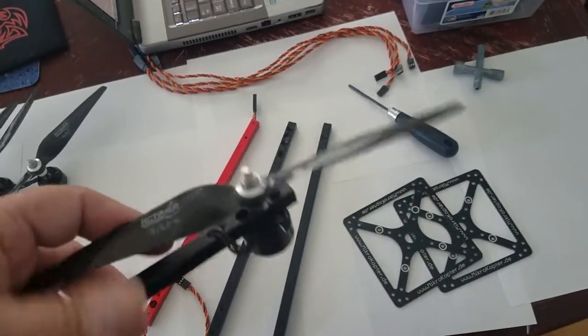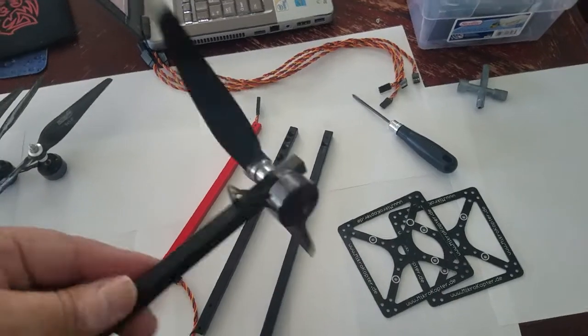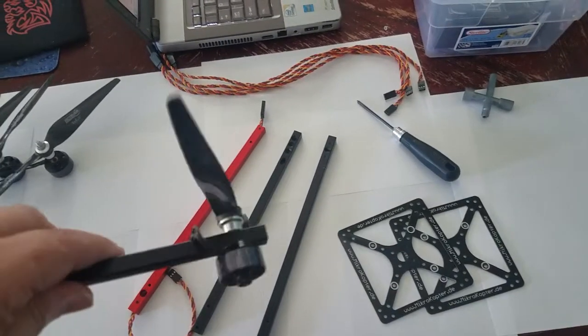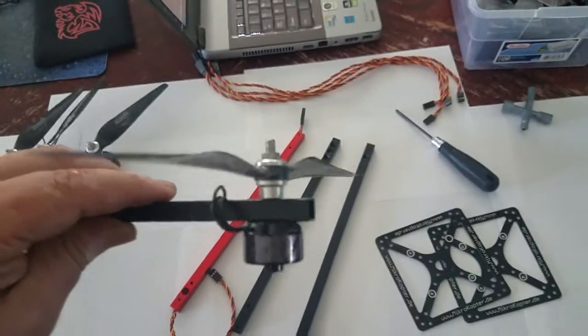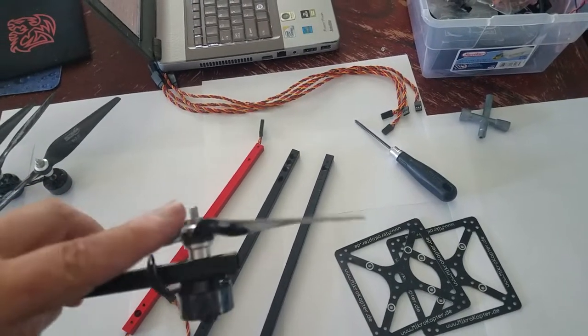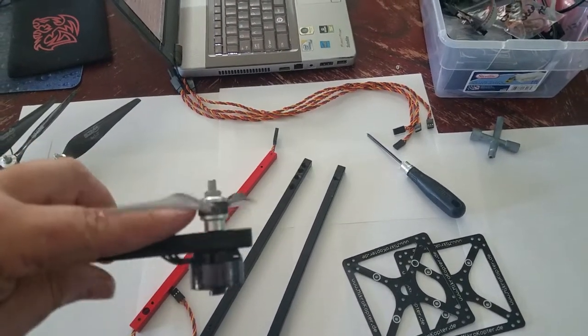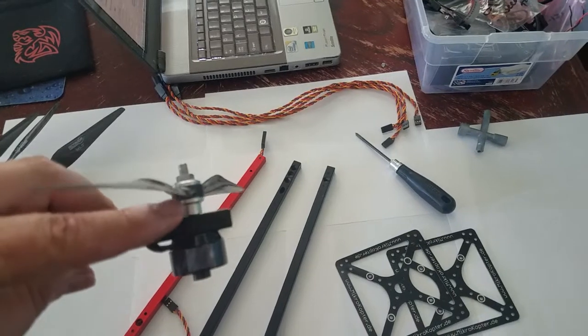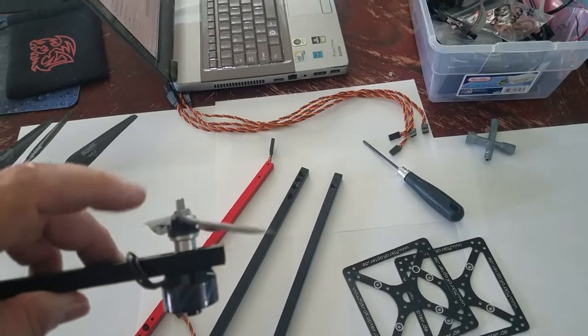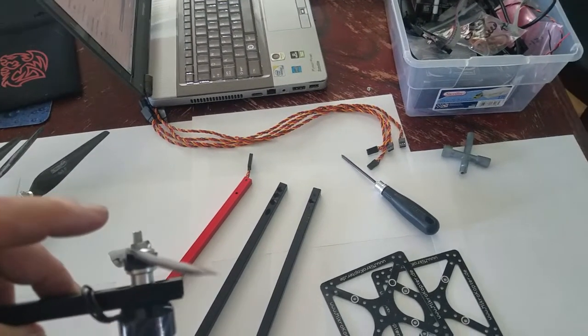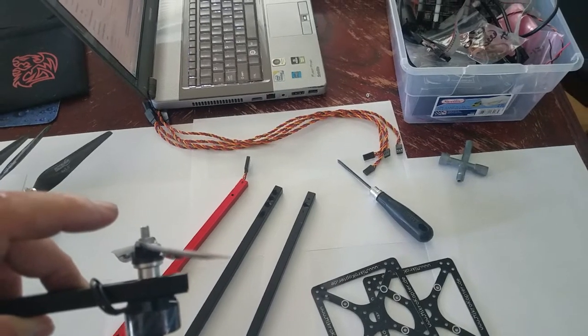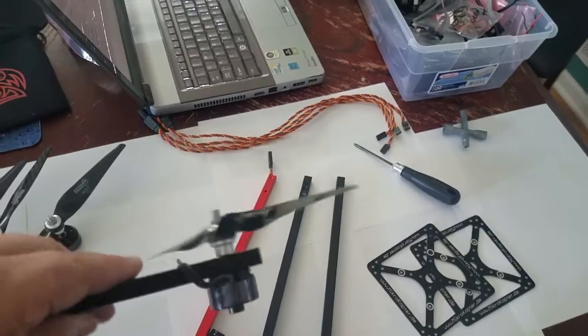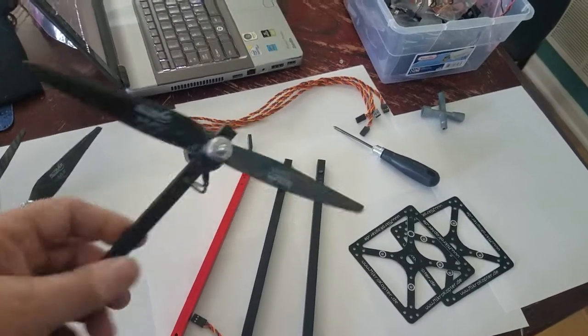I wanted to do it this way with the motor and the prop holder only because it gives it a more low-profile look, instead of having the motor sit on top, then the adapter, then the prop. It would sit almost two inches or an inch and a half above the actual arm, whereas this is more low-profile.